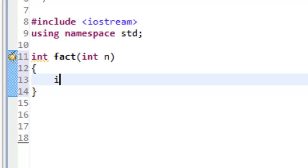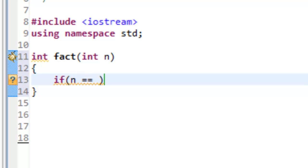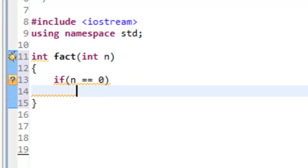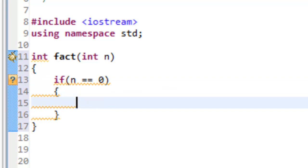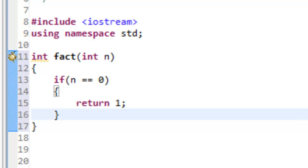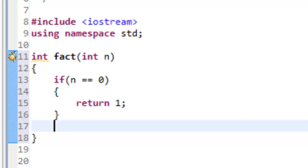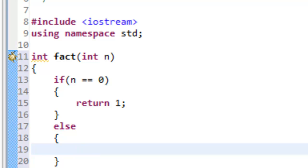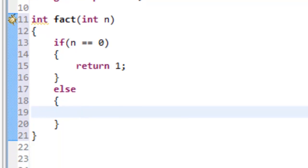We test to see if we're in the base case: if n equals 0, we simply return 1. The user could pass in the value 0 there. Otherwise, in the else branch, we're in our recursive case.